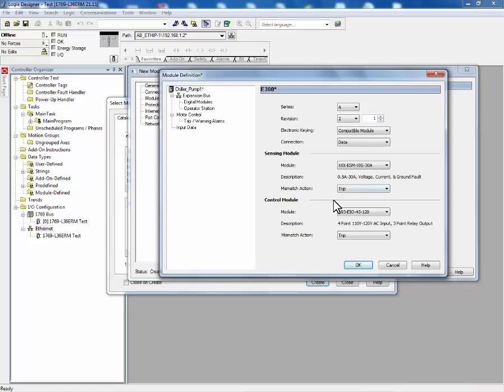Next, we'll select the control module type. In this example, we'll be using the 120 volt AC control module.